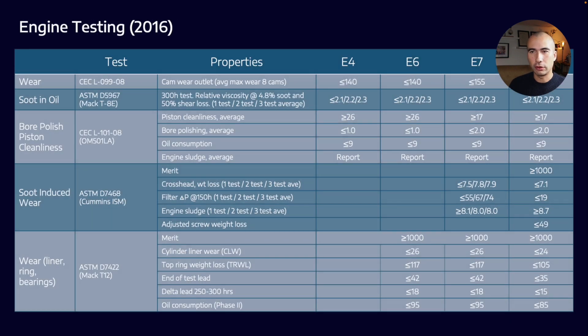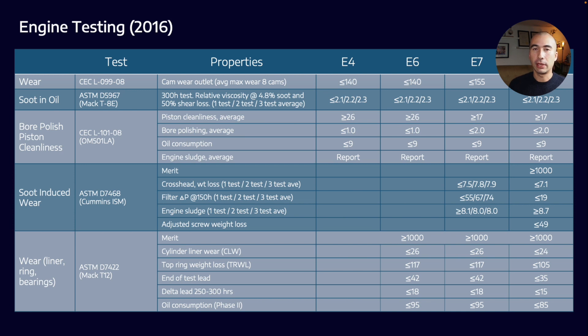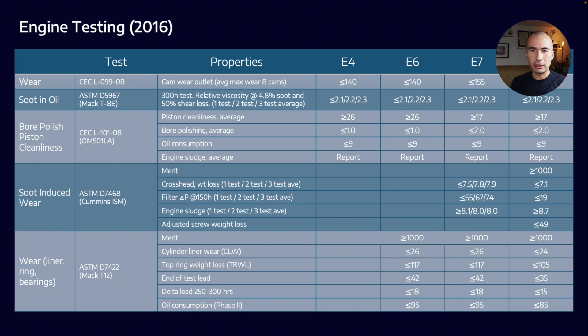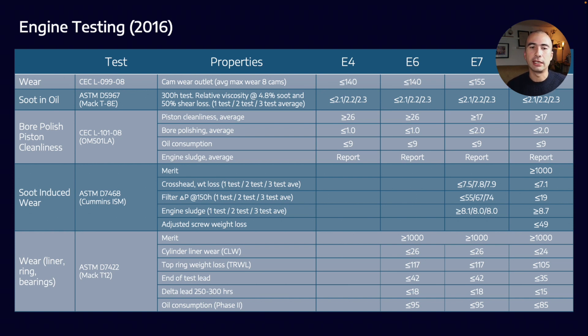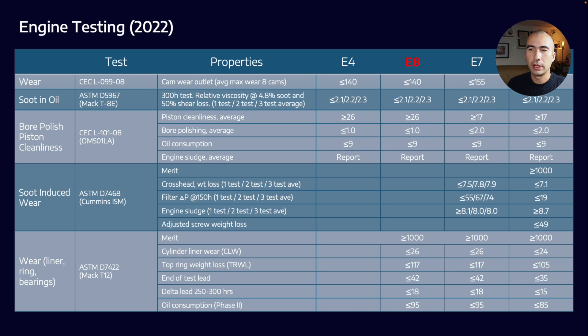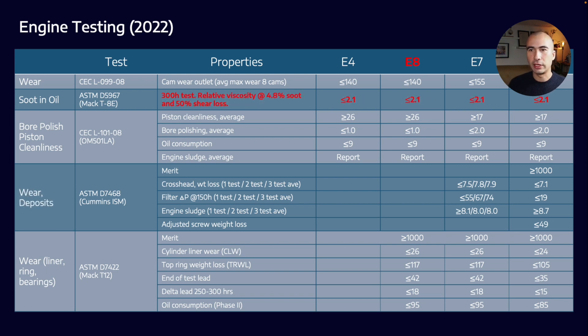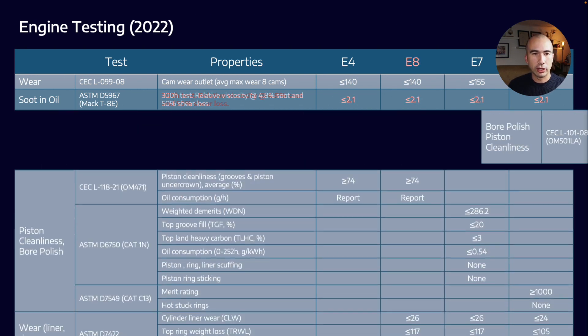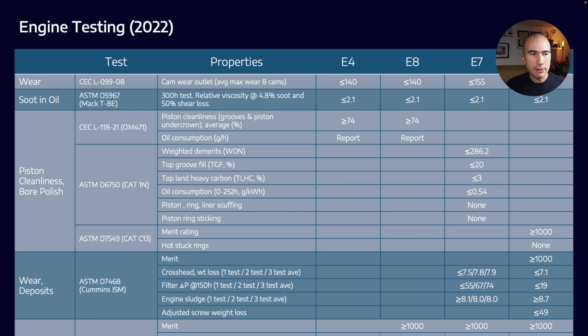Where we do start to get into a lot of changes is in the engine testing categories. A lot of the changes—this is an overall theme—are really to bring the testing more in line with API testing. That will help lubricant manufacturers because they won't need to double up on tests. You'll be able to use test results relevant for CJ and CK categories and bring them across to ASEA categories. We're replacing E6 and E9 with E8 and E11, with simplification over the soot-in-oil test.